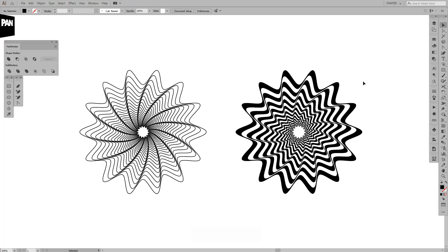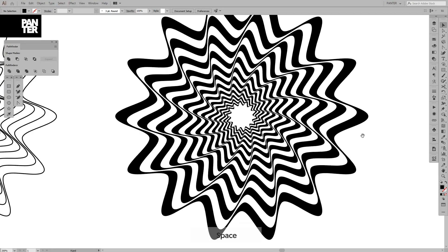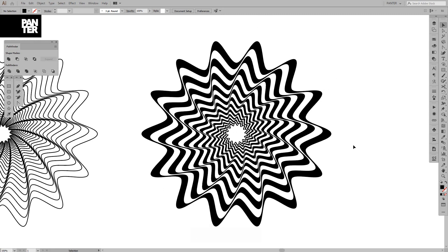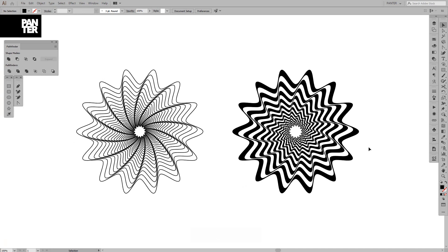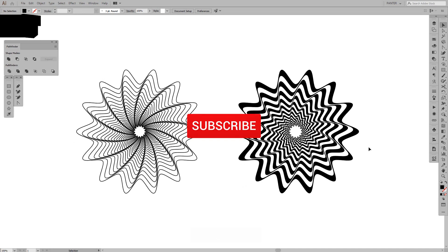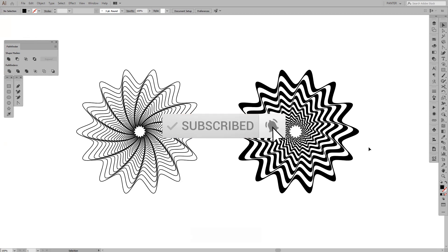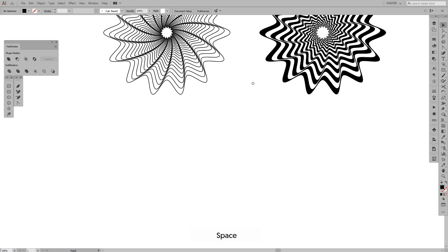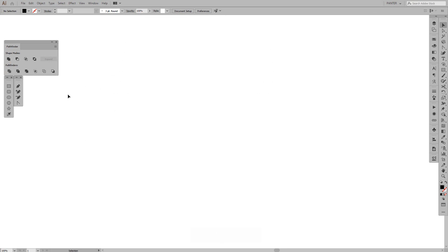Hey guys, it's your boy Rob from Panther, and I want to show you how to create these interesting marshmallow candy sweet kind of effects — abstract forms. Before we jump in, if you're new on the channel, don't forget to subscribe and hit the notification bell so you get daily updates.